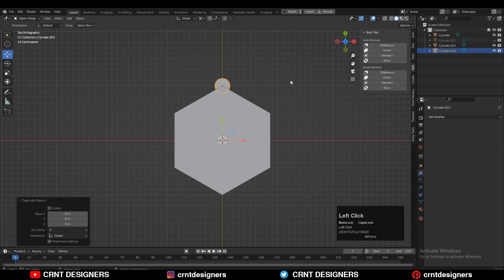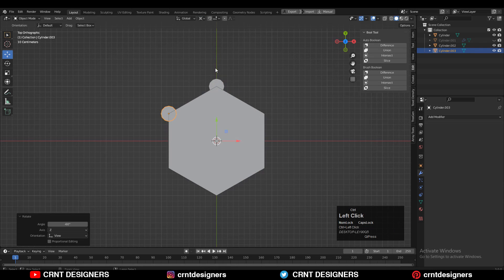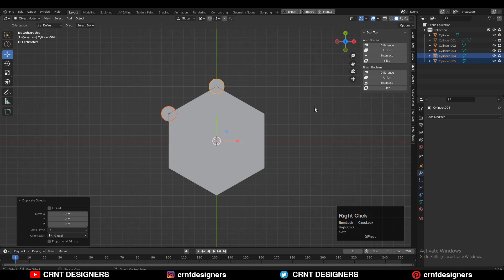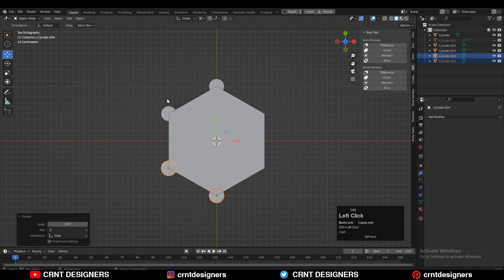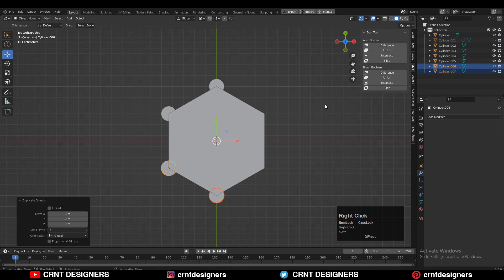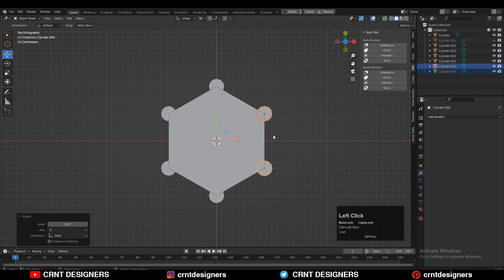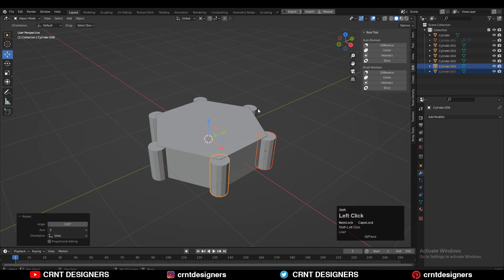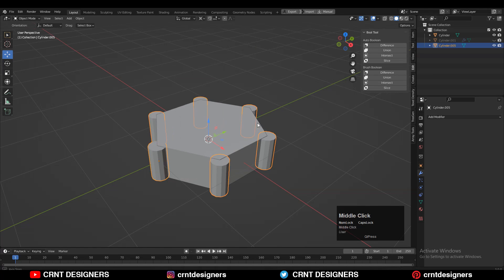Rotate it 60 degrees. Then Shift+D to duplicate it and rotate it 120 degrees. One more time Shift+D to duplicate and rotate 120 degrees. You should now have six cylinders arranged around the center.